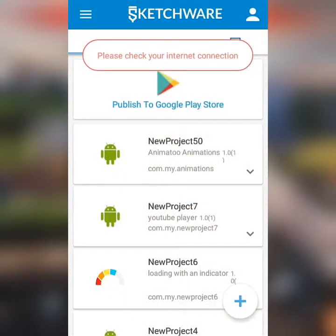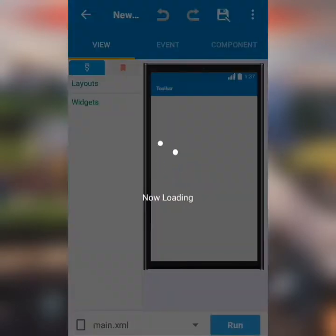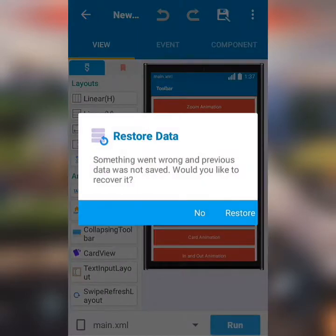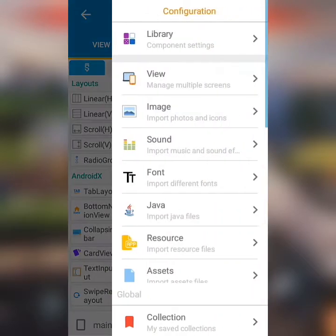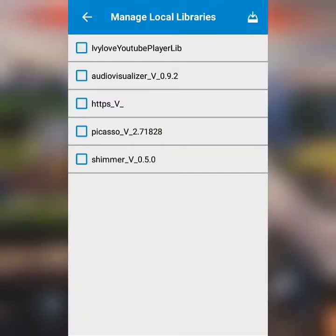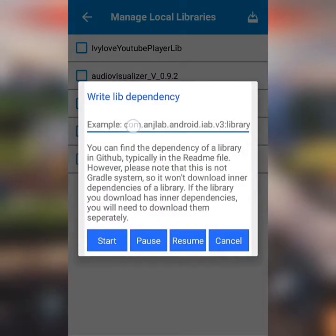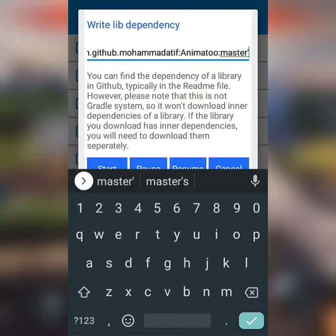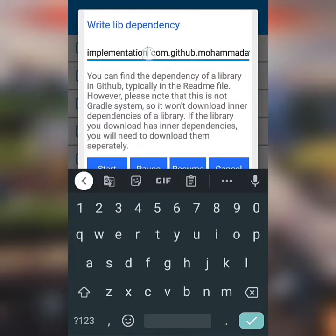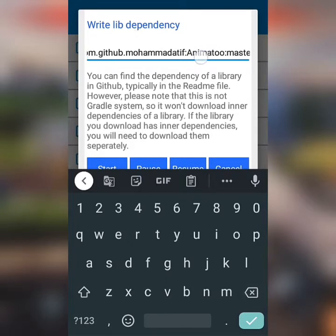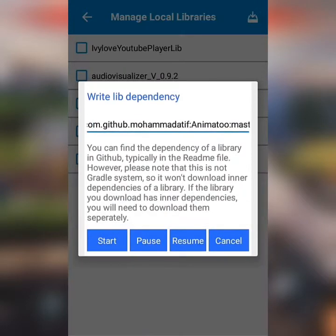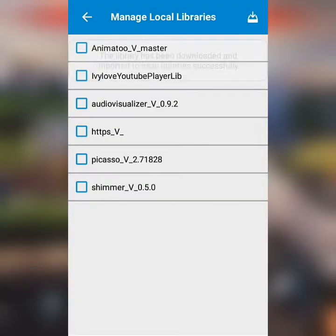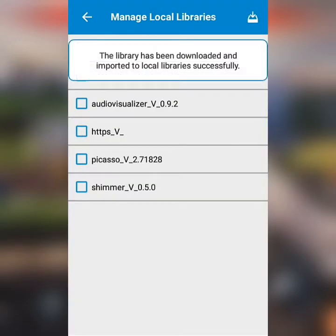I'll head to Sketchware Pro and look for local libraries to download the library. Once the library is downloaded, I'll check it and go back.